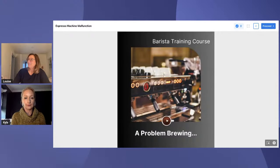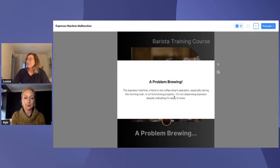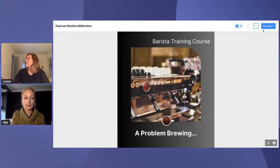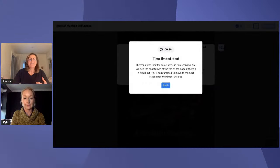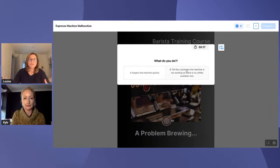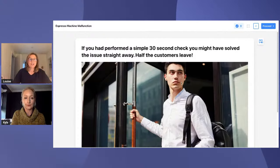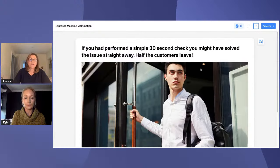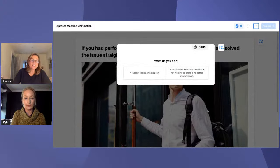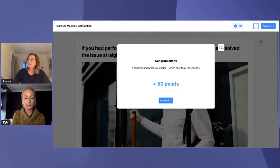The espresso machine — absolutely critical to this coffee shop's operation — has started to malfunction. We've added time pressure because that's what it's going to be like with a row of customers. Do you inspect the machine, or tell the customers the coffee is off? If you told customers it was broken, half of them left. It would have been helpful to solve the issue right away. So the employee gets bounced back to the question to try again, then correctly inspects the machine quickly and gets 50 points.